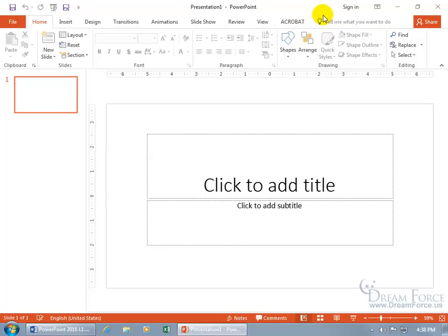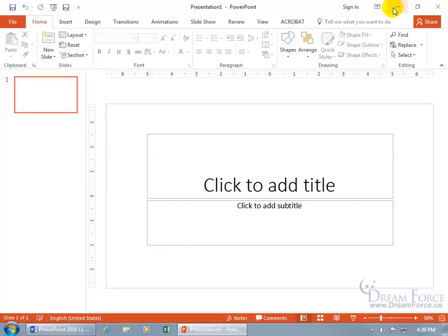And then over to the right, you can sign in if you want to connect to the cloud. And then you've got the other options like ribbon display options we'll cover later. And then you've got the window option to minimize this down to the taskbar so you can see your desktop, restore the window down, and close out of it.